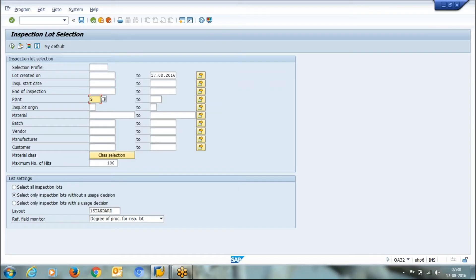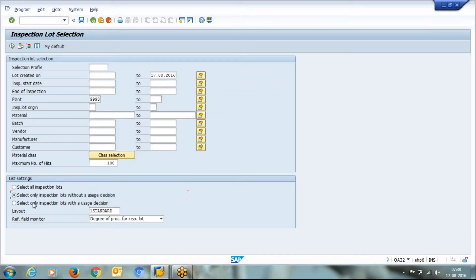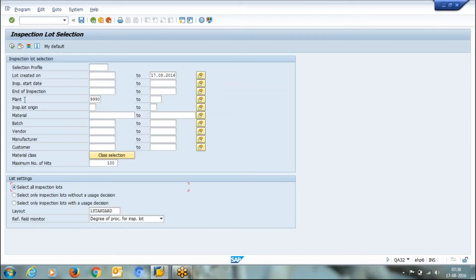Enter your plant number. Here we have three options: select all inspection lots, select all inspection lots without usage decision, and select only inspection lots with usage decision.